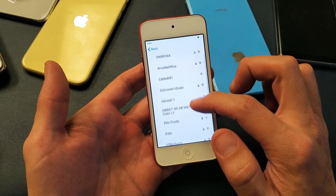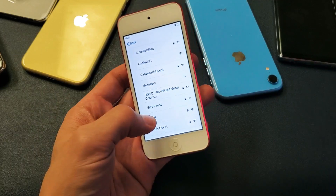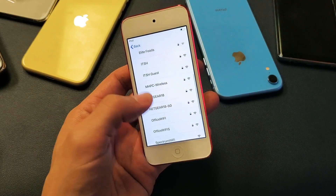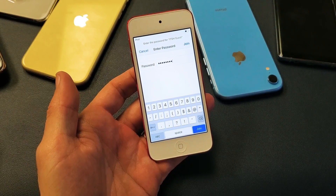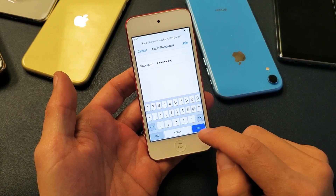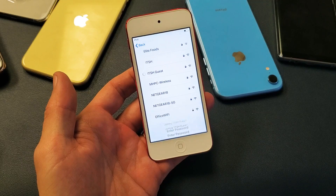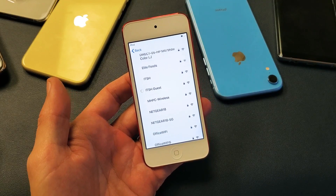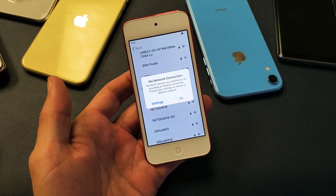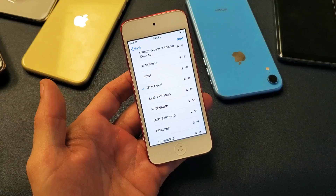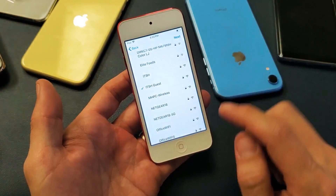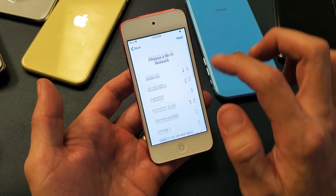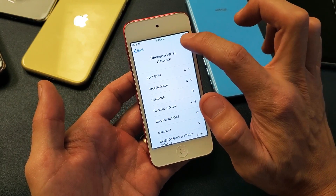Go ahead and connect to your Wi-Fi here. After you put in your password, go ahead and click on Join. We can see that we're connected here. Now simply click on Next.